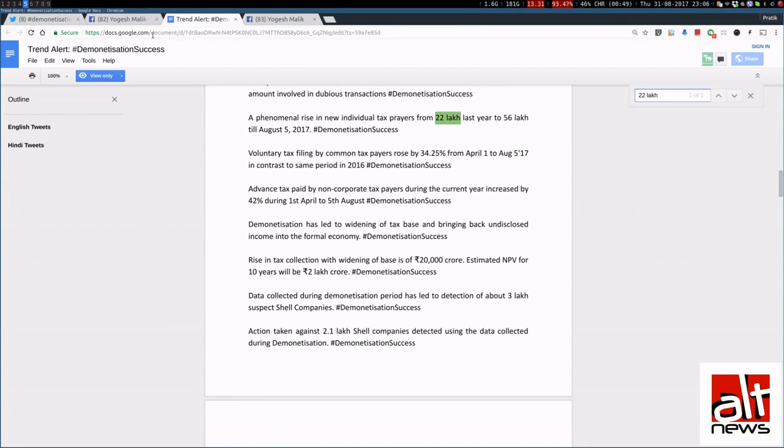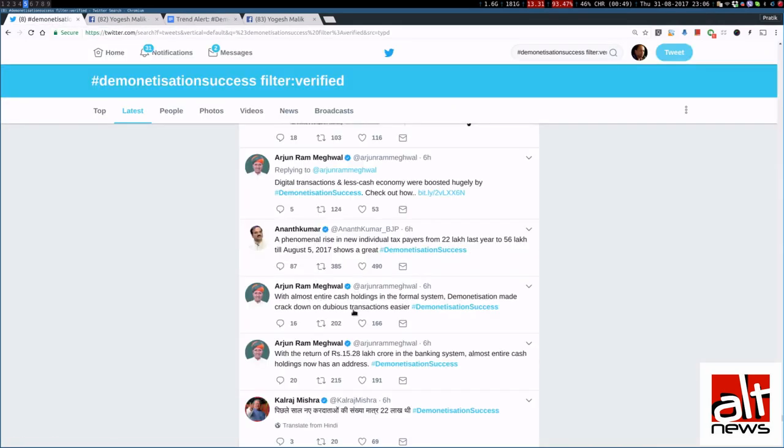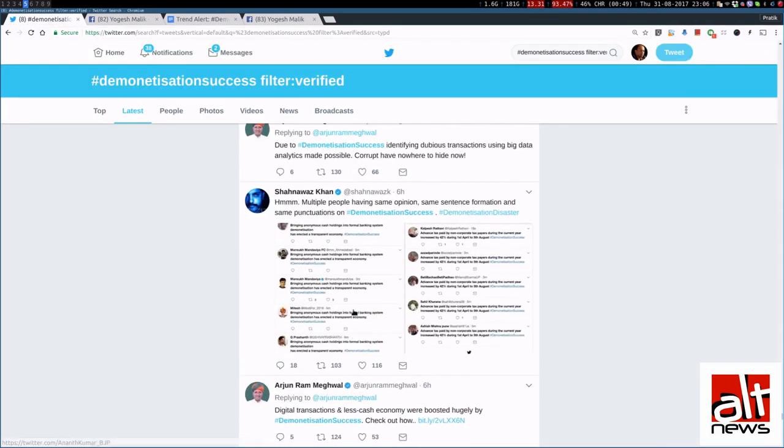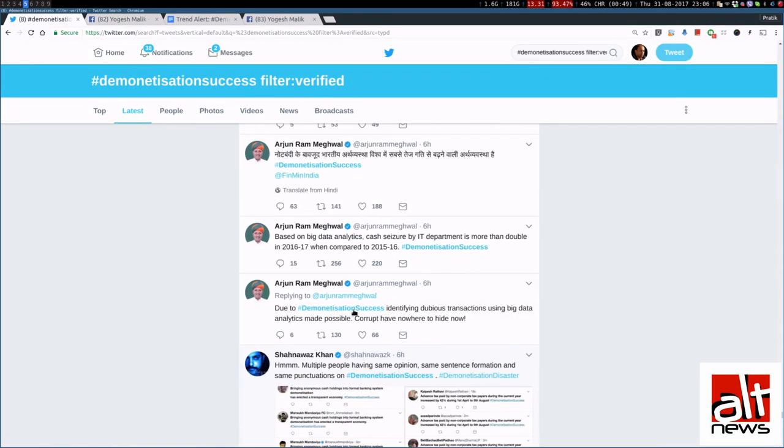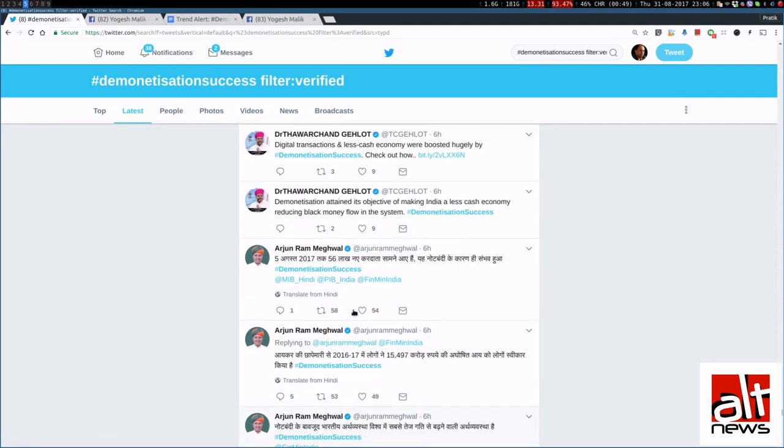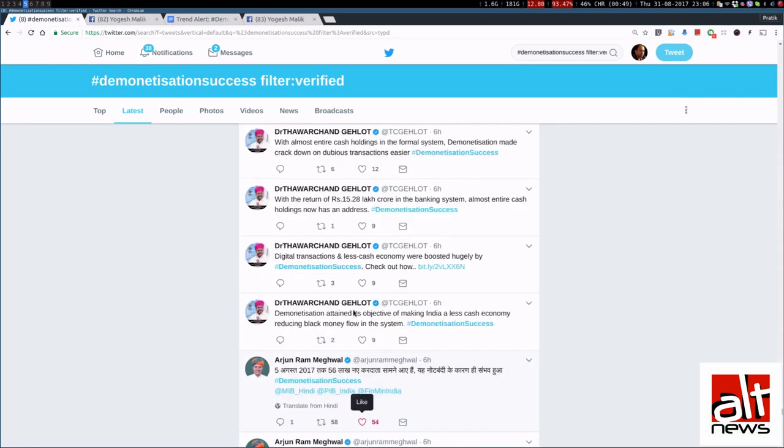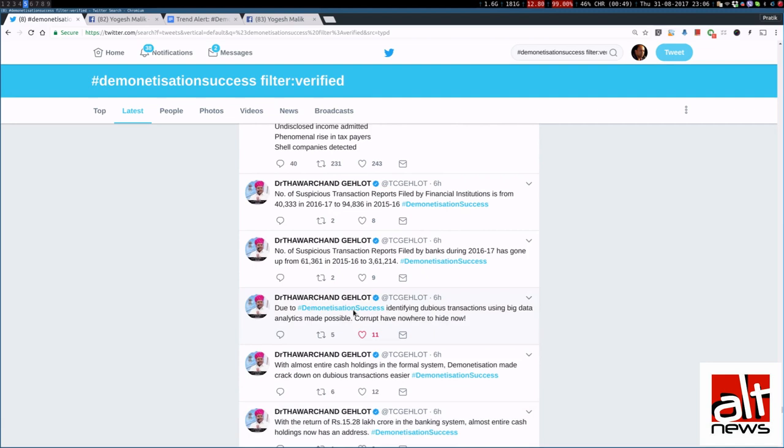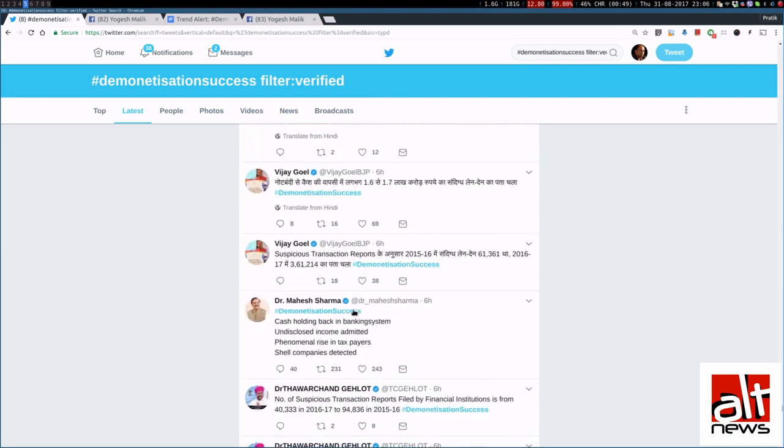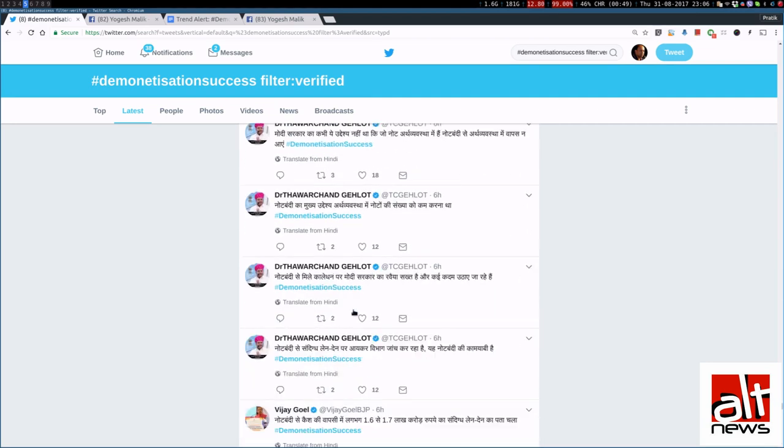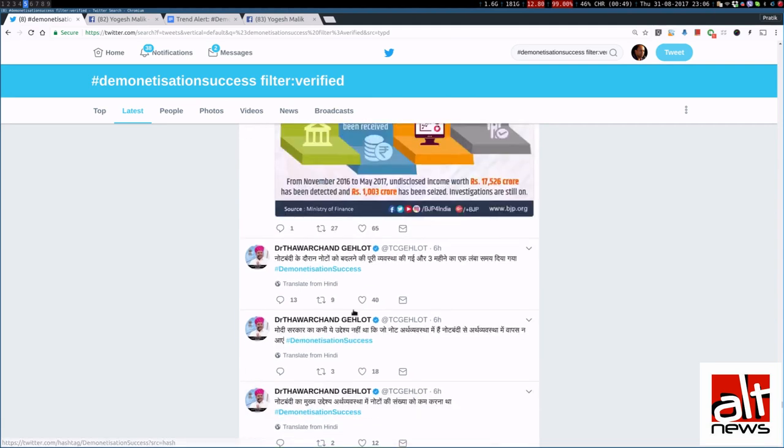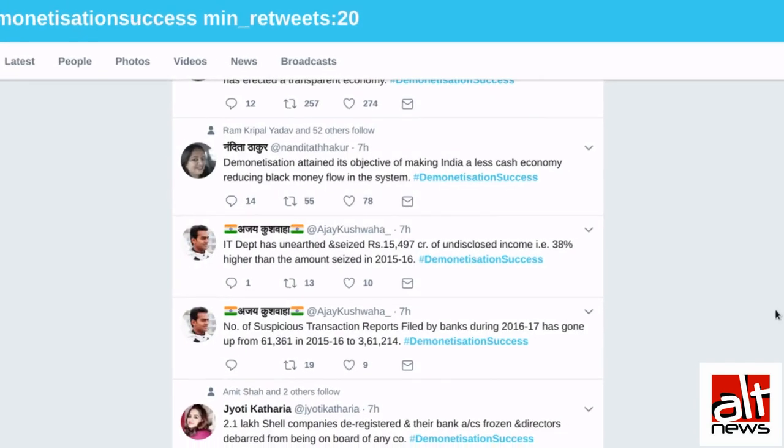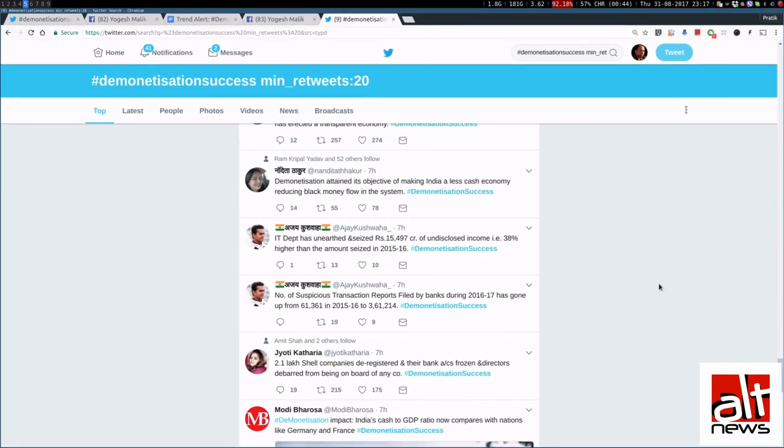So, essentially, all these ministers have teams. It's a single team. It's difficult to say. But essentially, they are tweeting tailor-made tweets, which have already been sent out. It's been put out in a document and everybody is supposed to tweet it.